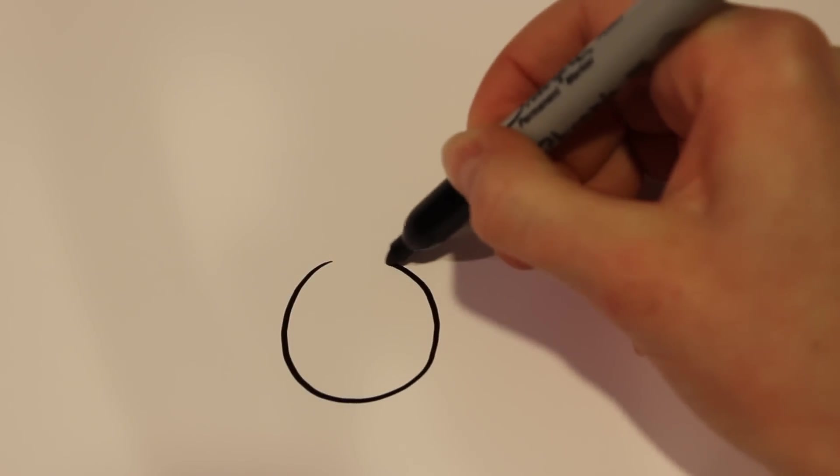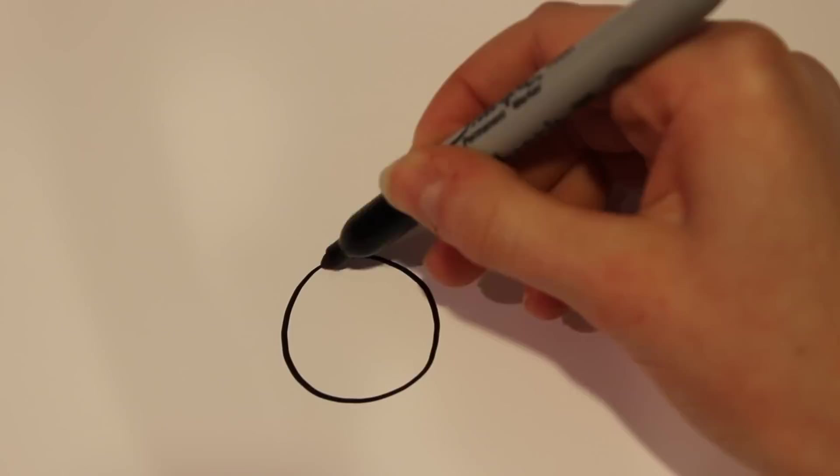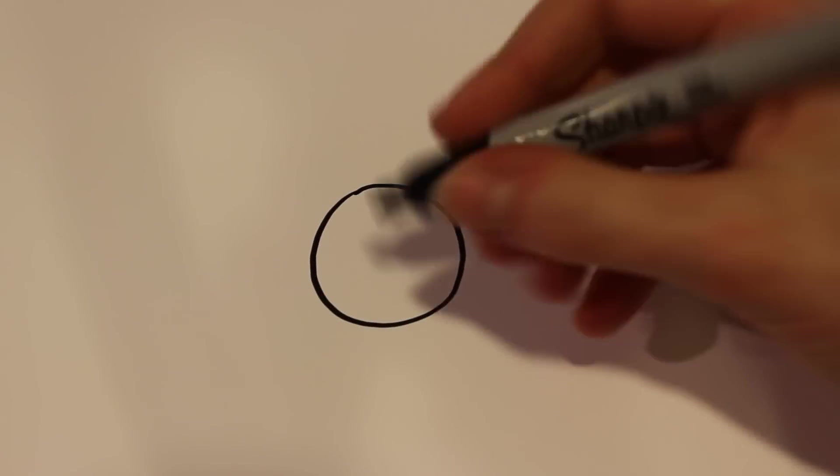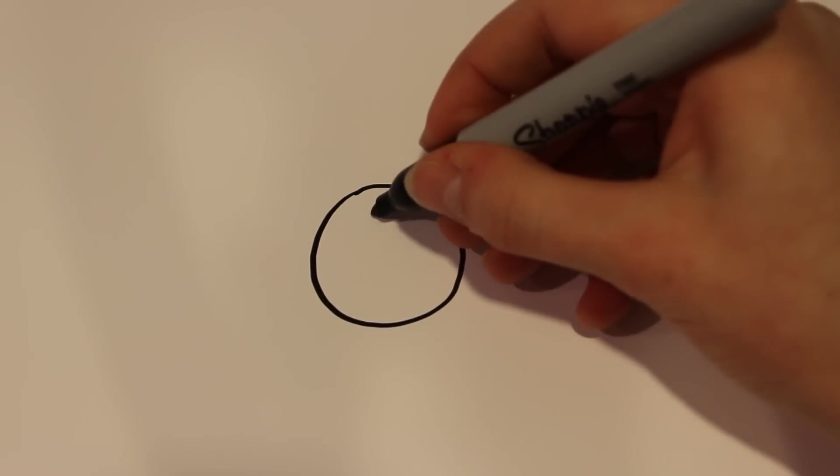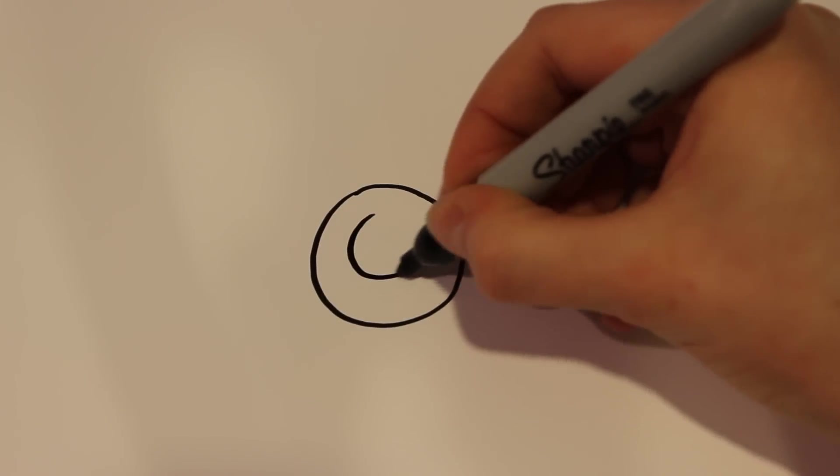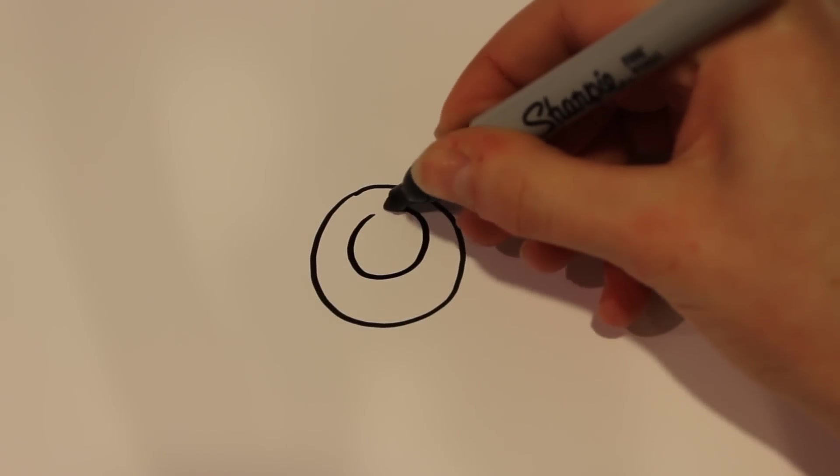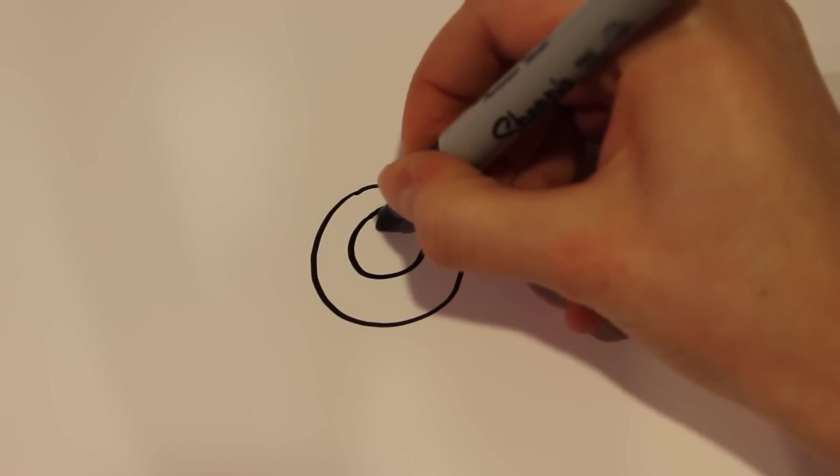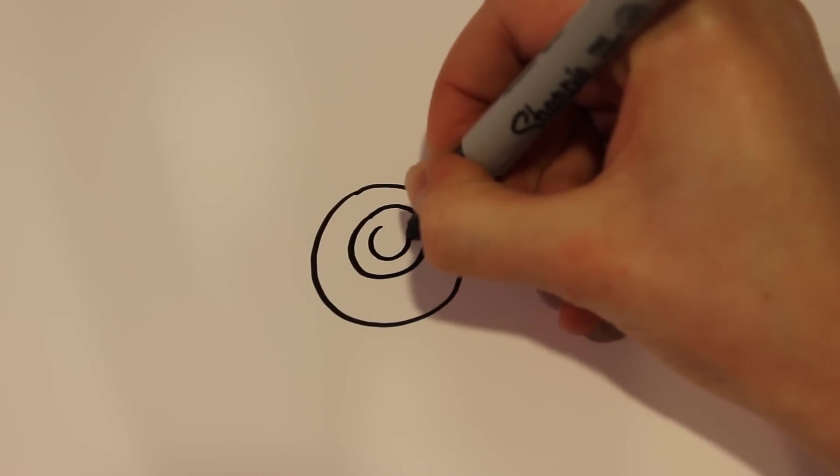First you start off with a circle. And then on the inside, right like that, I'm going to draw another circle. And then even one more circle on the inside.